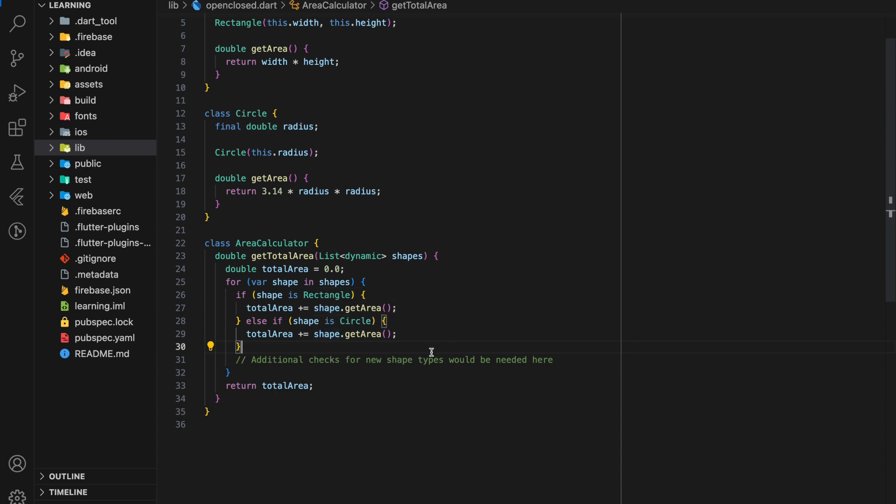While the worst case is that whenever we wanted to add a new shape type or a new shape class, we have to modify the get total function by adding additional checks for new shape types in the get total area function.